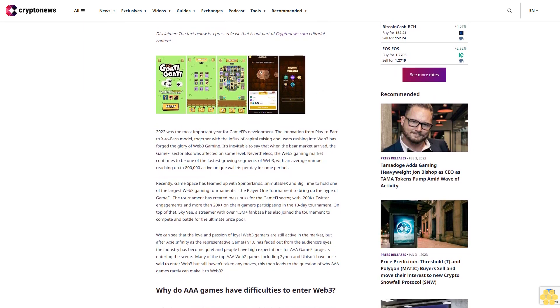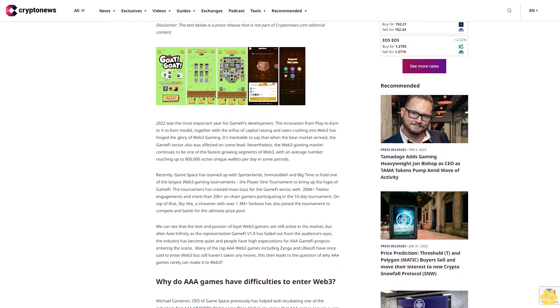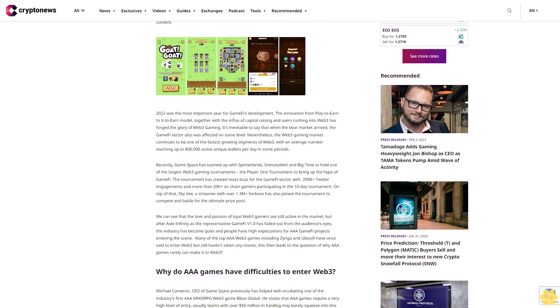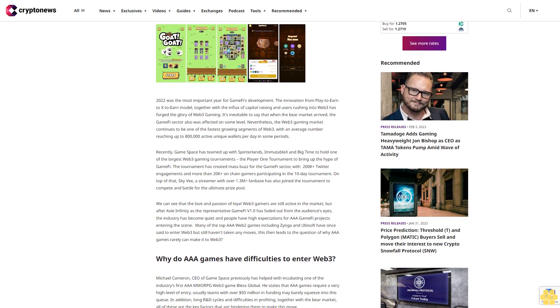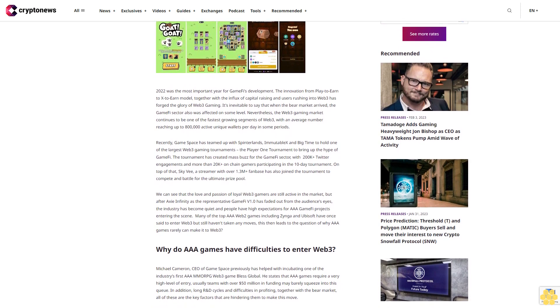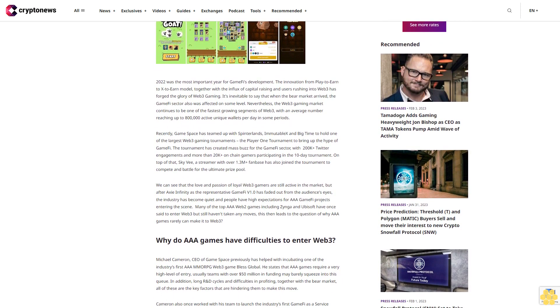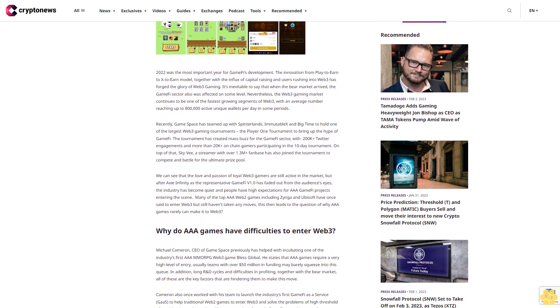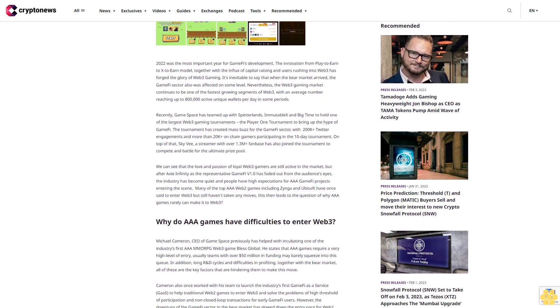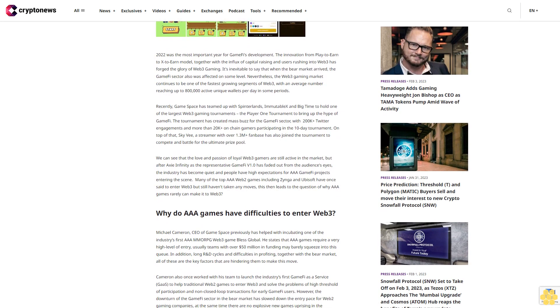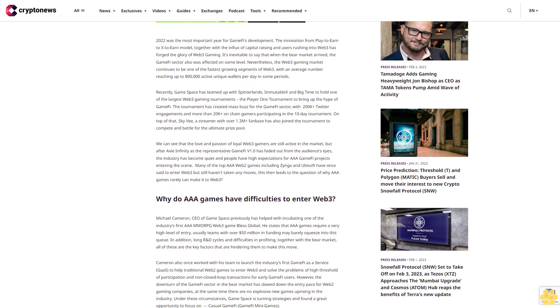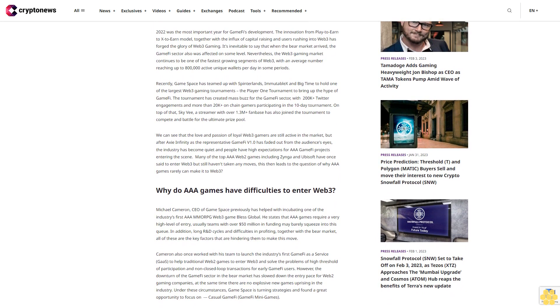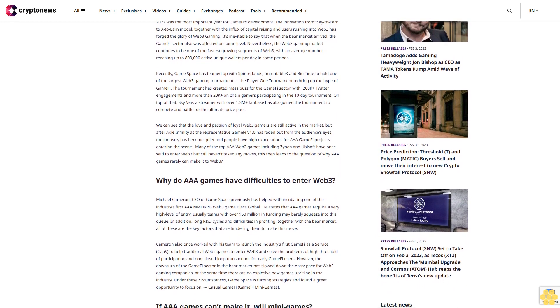2022 was the most important year for GameFi's development. The innovation from Play-to-Earn to X-to-Earn model, together with the influx of capital raising and users rushing into Web3, has forged the glory of Web3 gaming. It's inevitable to say that when the bear market arrived, the GameFi sector was also affected. Nevertheless, the Web3 gaming market continues to be one of the fastest growing segments of Web3, with an average number reaching up to 800,000 active unique wallets per day.